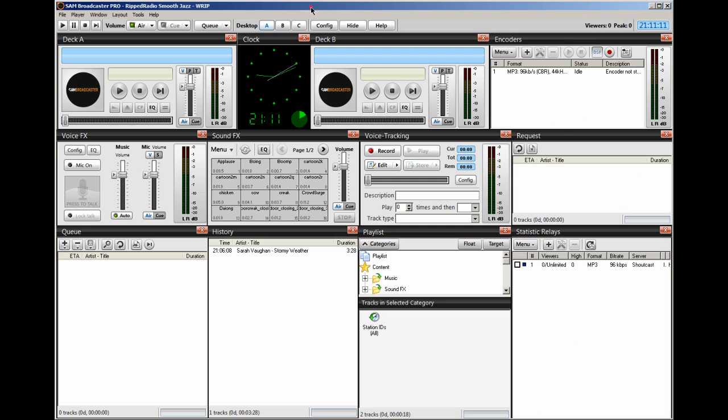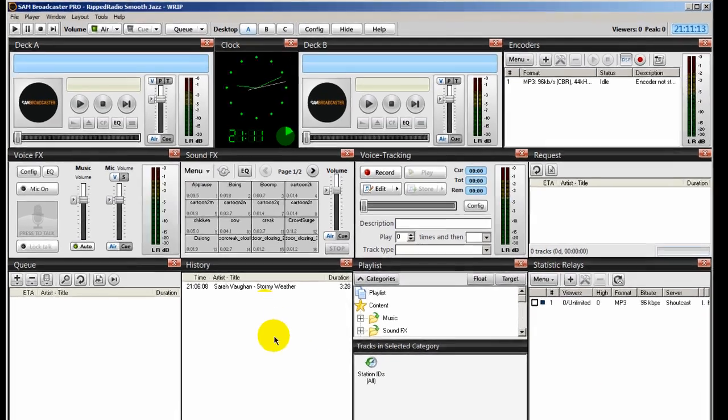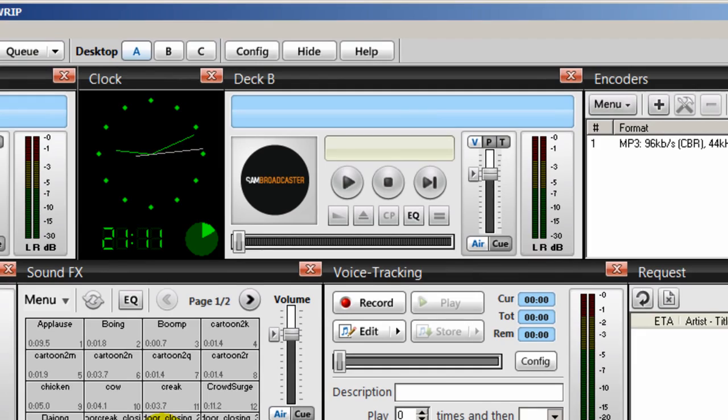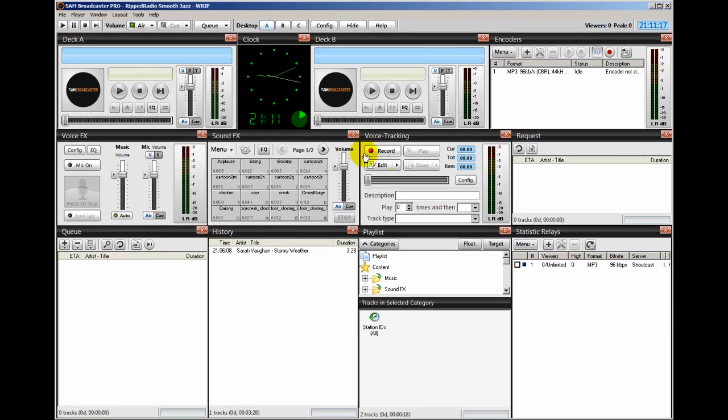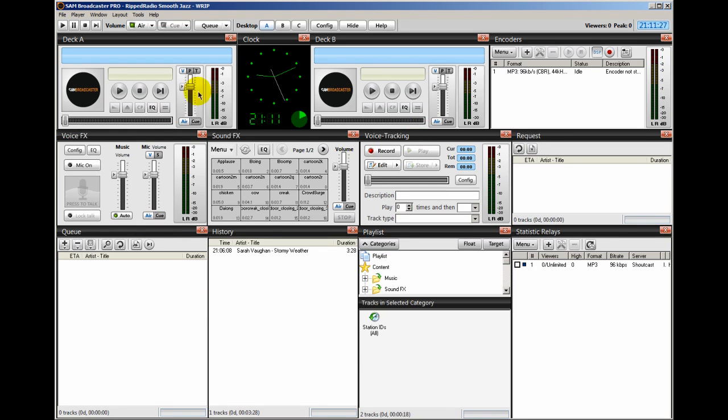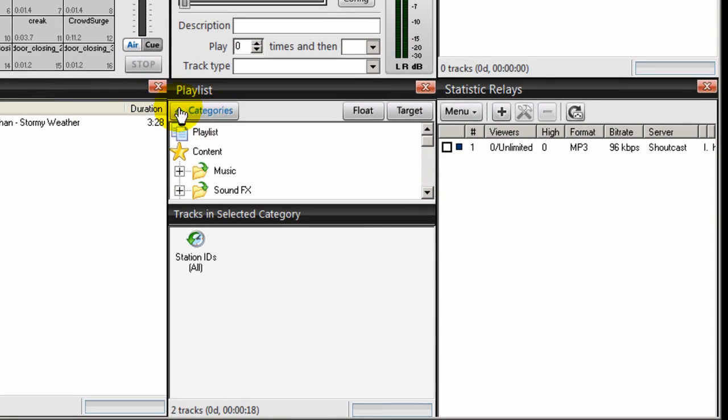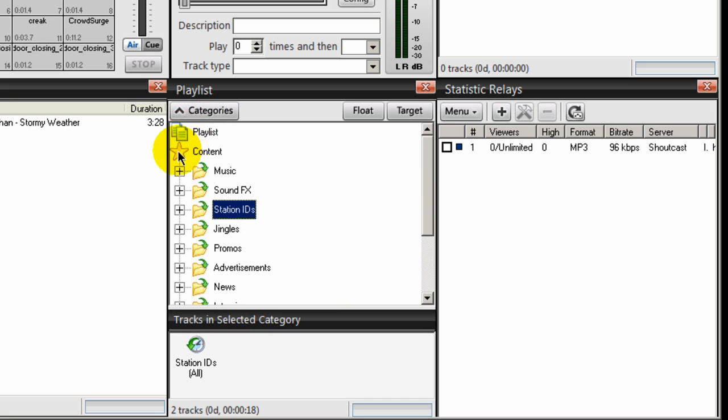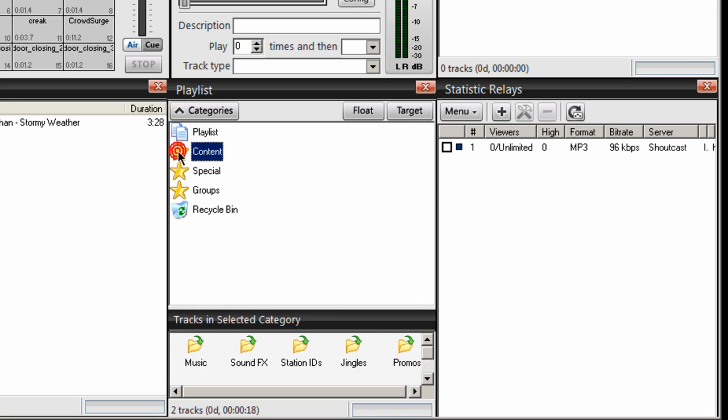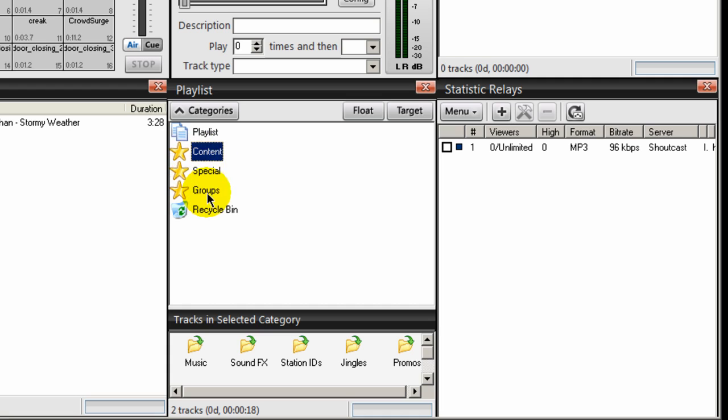Right now, we're looking at my SAM Broadcaster configuration here in my layout. I'm on desktop A, and in the previous video, I showed you how to set up your desktop to look like mine. The window down here entitled Playlist, this is where you're going to be creating your categories. If you first install SAM Broadcaster, you're going to see that SAM Broadcaster creates categories for you. When you first launch SAM Broadcaster, you'll see a star that says content, special, and groups.